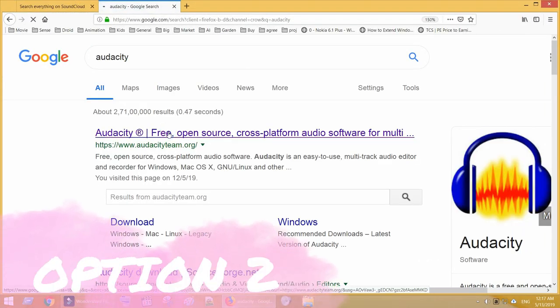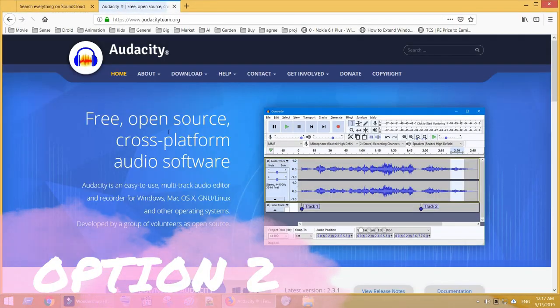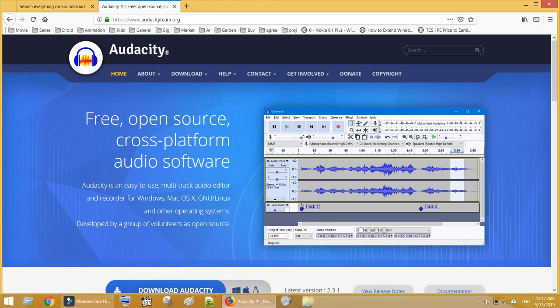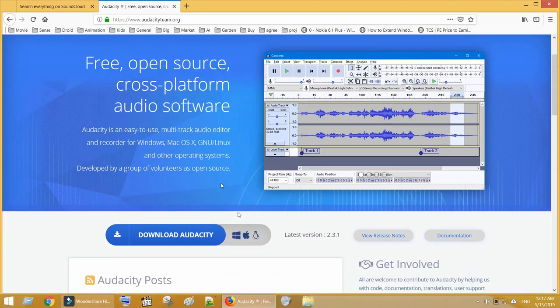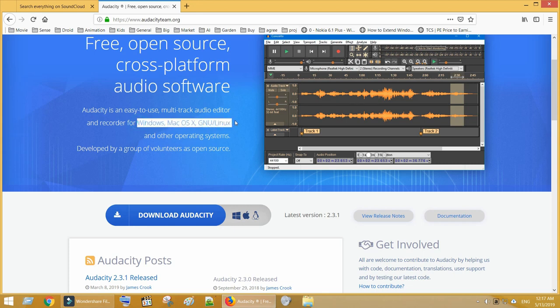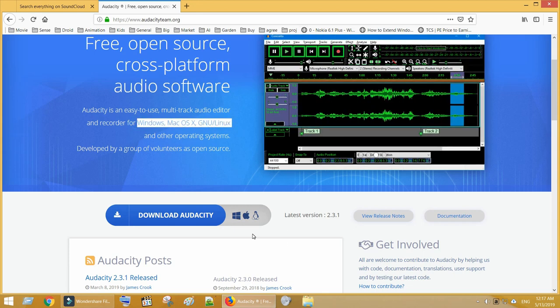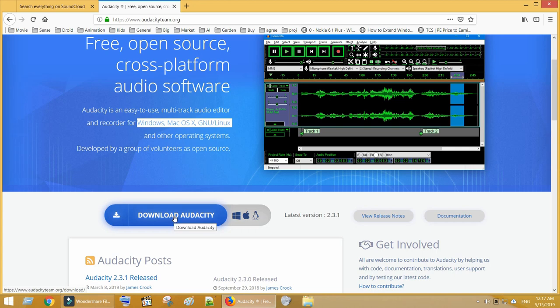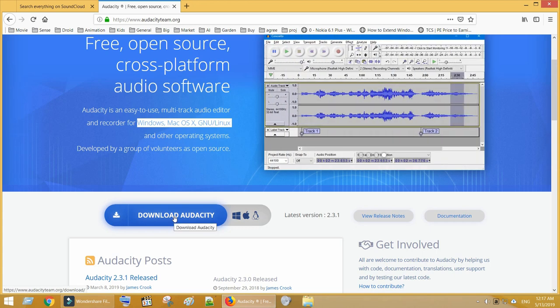For option 2, you have to download and install Audacity. This is a simple, reliable, and free audio editing software. We are going to use this software for recording high quality music. I hope you very well know how to download and install a software, so I am not showing you that part.